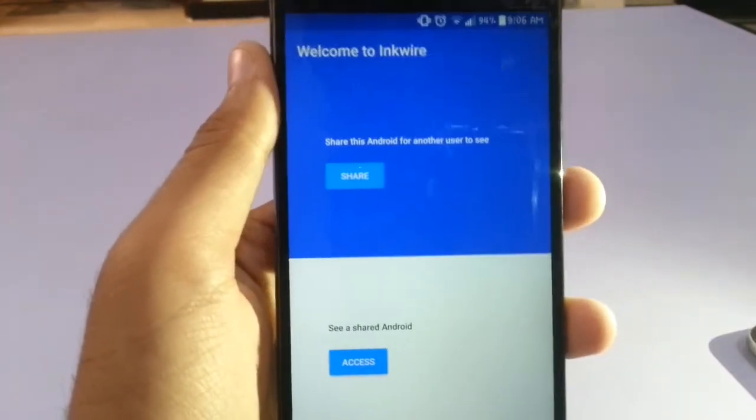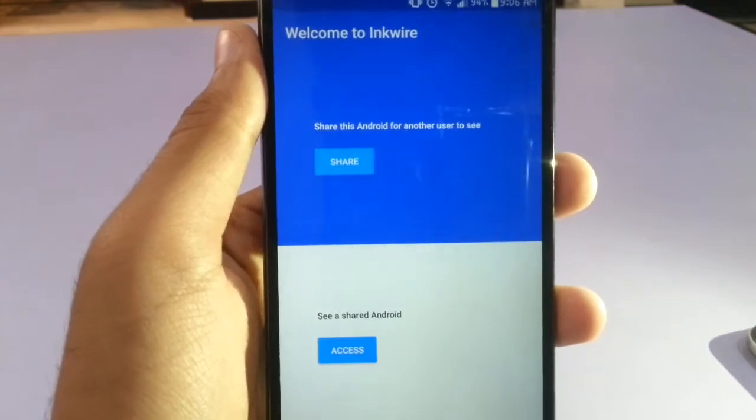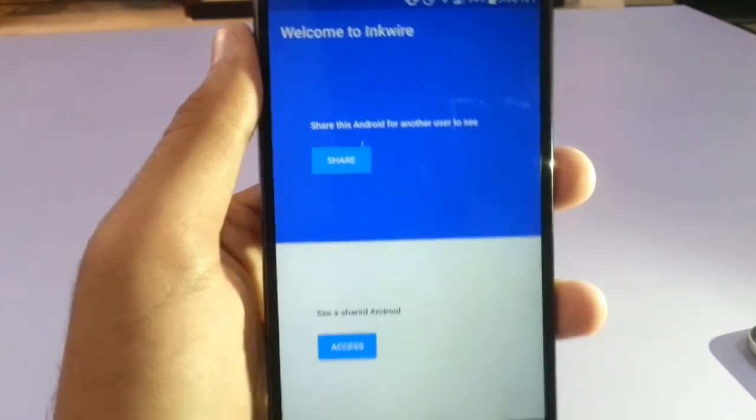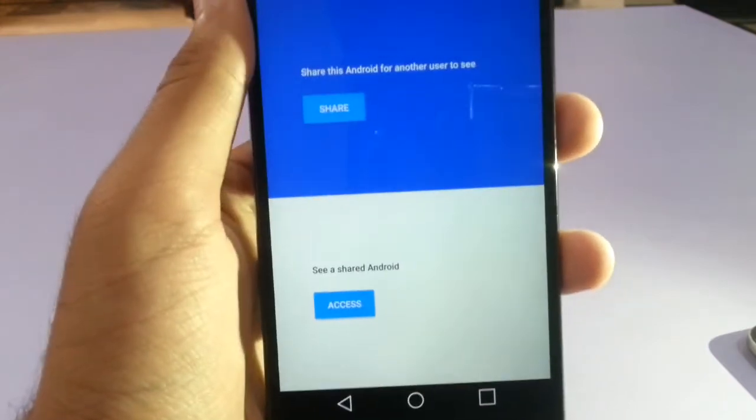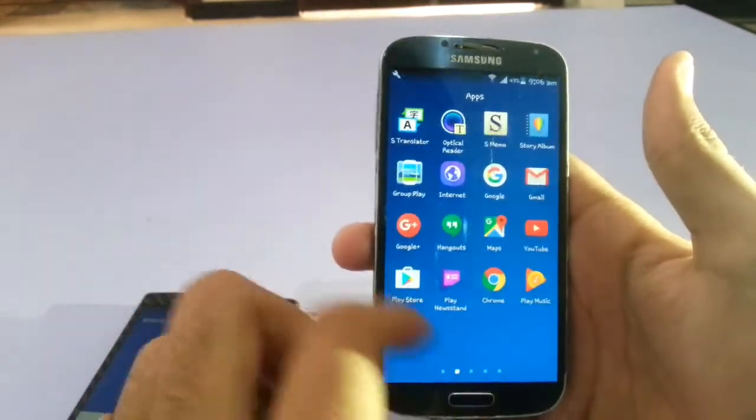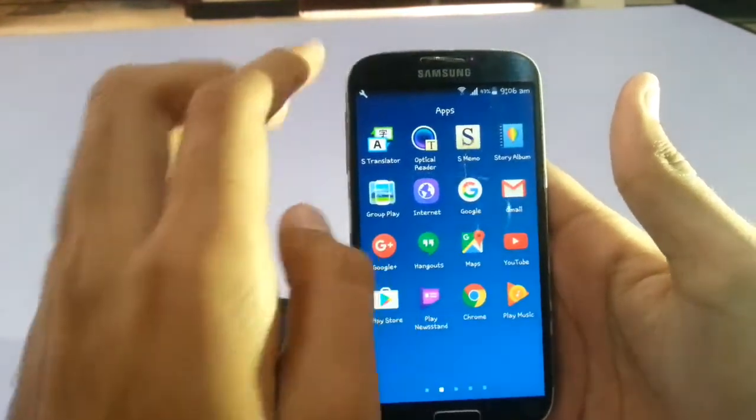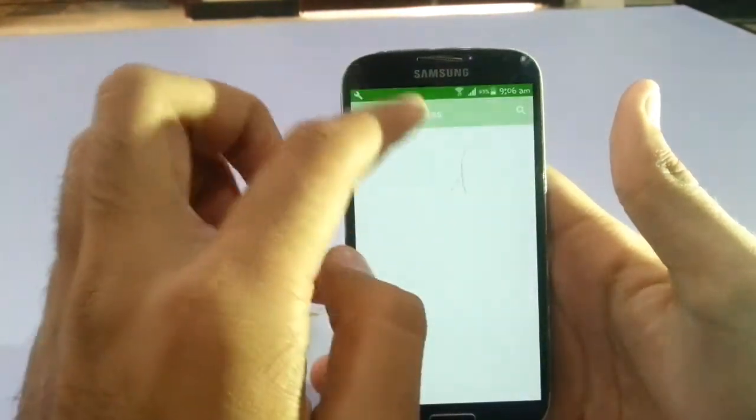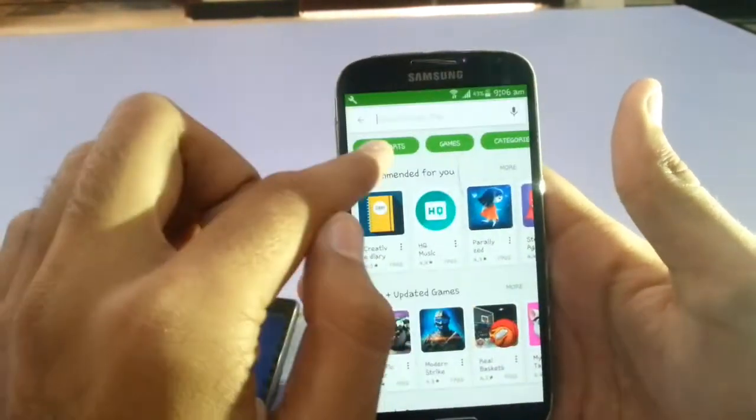Now do these steps on the other Android smartphone like this. Download Inkwire and install it.